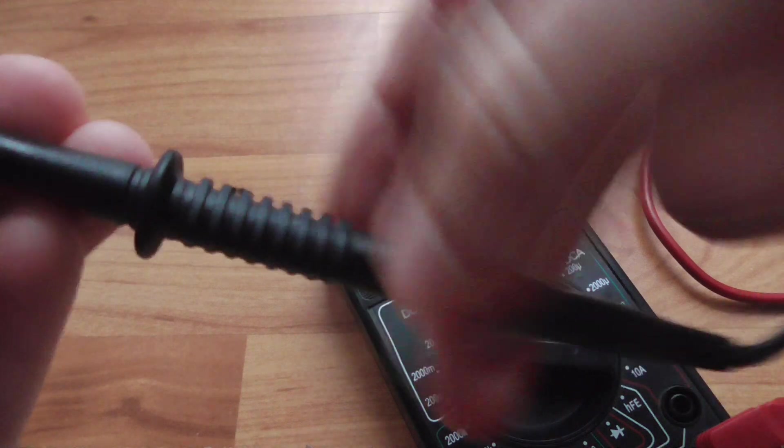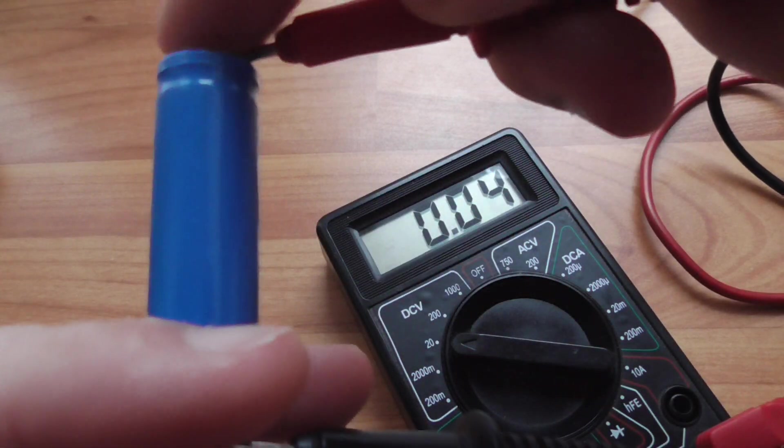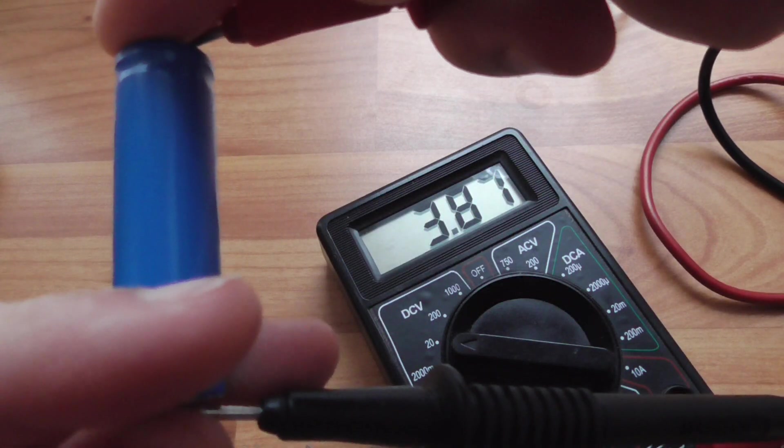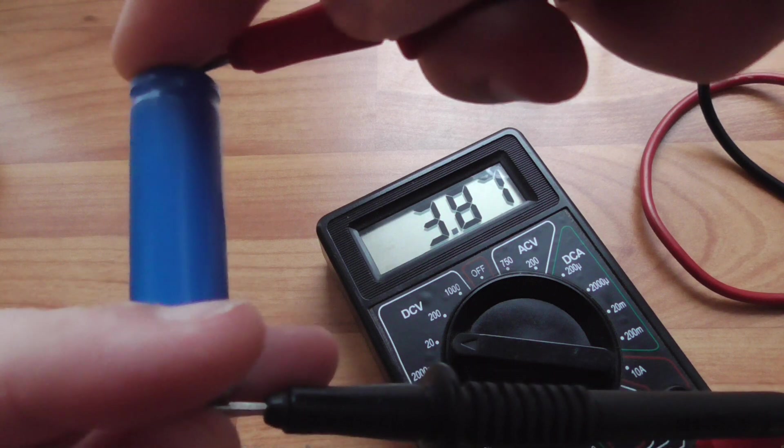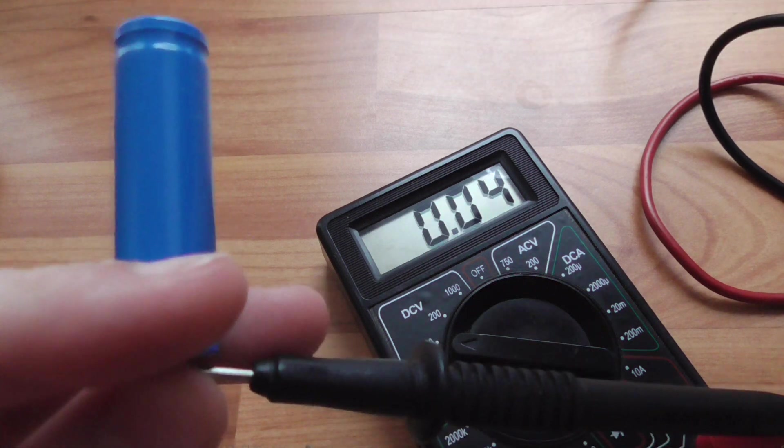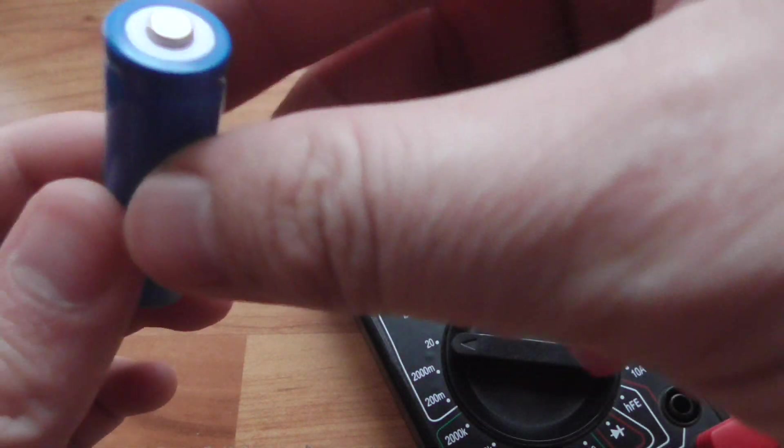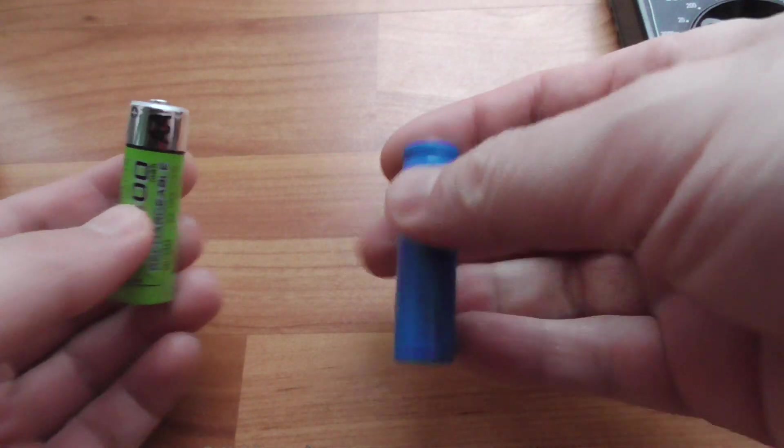And this one is a bit more tricky. 3.8 volts. So that's a lithium battery, same size and higher voltage.